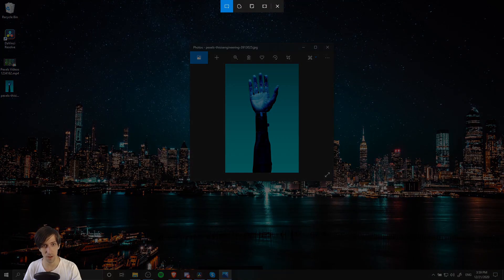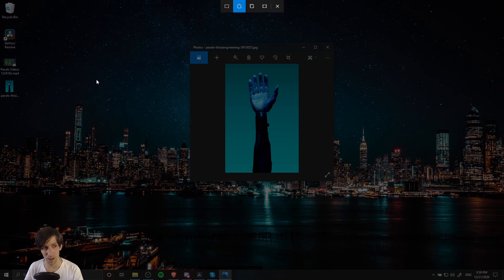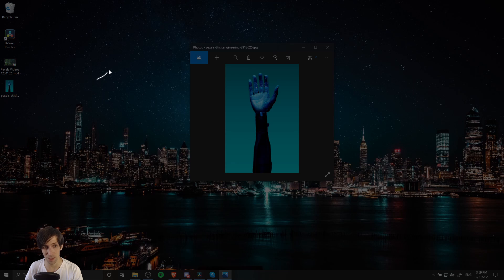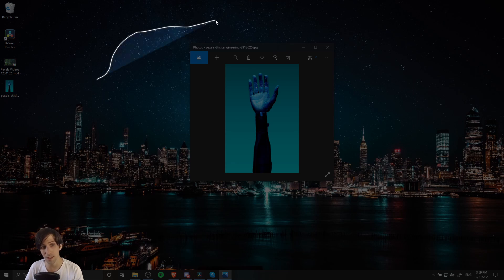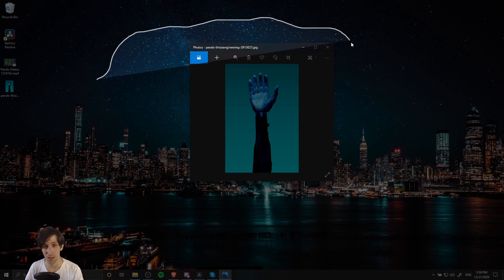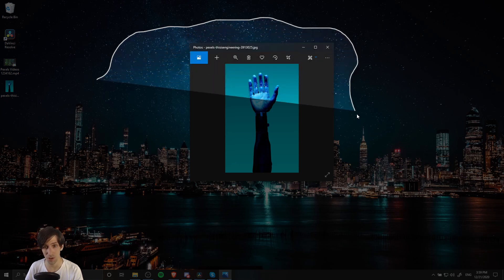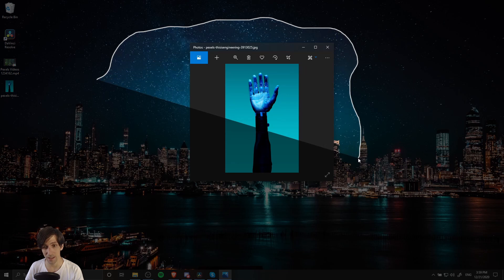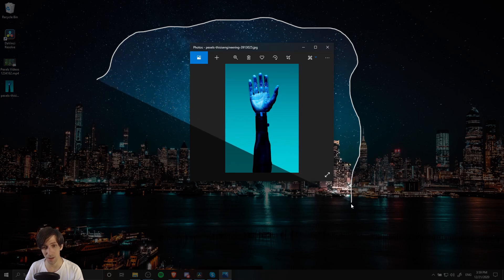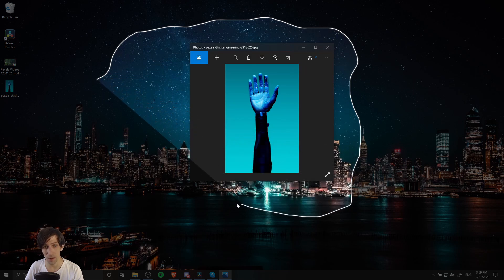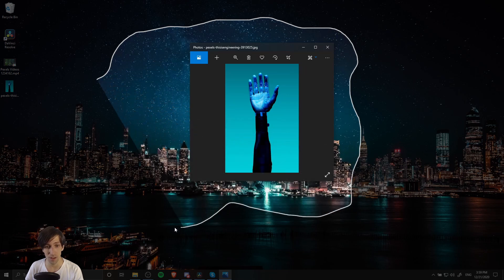Now for the next one, we do a freeform snip. This one's interesting in the sense that it doesn't need to have a uniform shape. You just left-click and start dragging around the screen to get exactly the shape you want to capture. Whatever is inside the lit-up portion of the shape you're drawing is going to be captured into a screenshot.